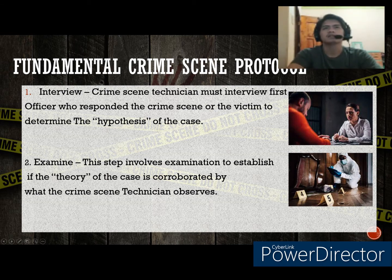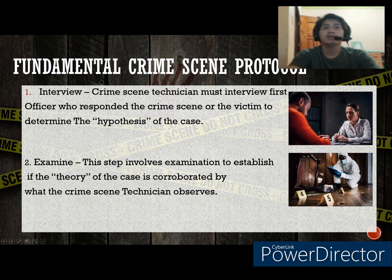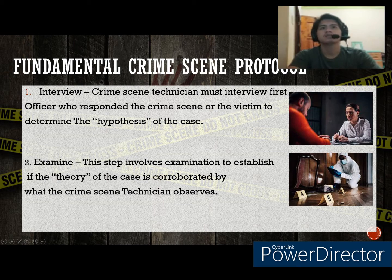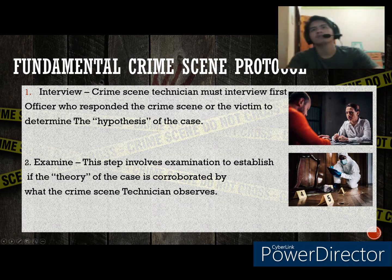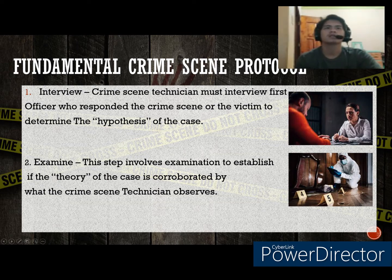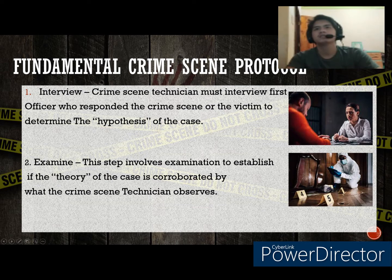The next step is examine. This step involves examination to establish if the theory of the case is corroborated by what the crime scene technician observes. It is crucial to examine the scene to identify possible items of evidentiary nature, identify points of entry and exit, and most importantly, get the general layout of the crime scene. Evidence found in the scene by examination will confirm if the theory is accurate and correct.